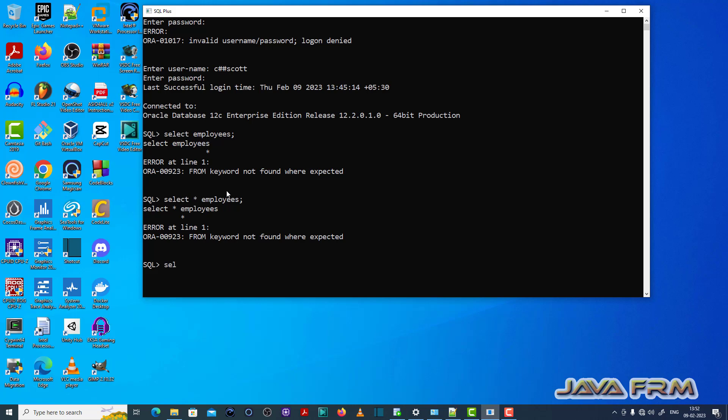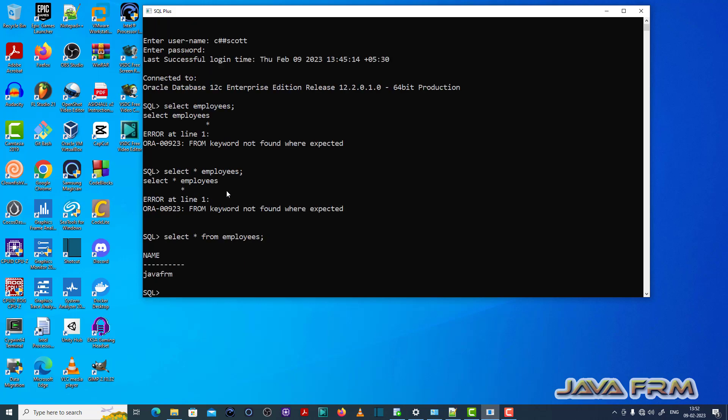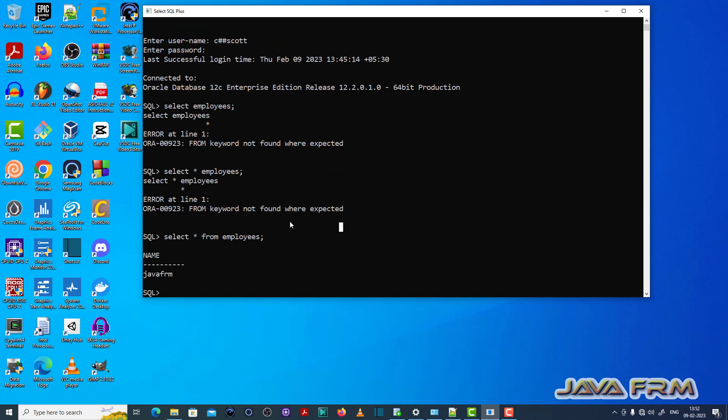Select star employees also is wrong. Select star from employees is the correct statement, correct SQL statement. So each and every SQL statement which I am selecting must have the from keyword.